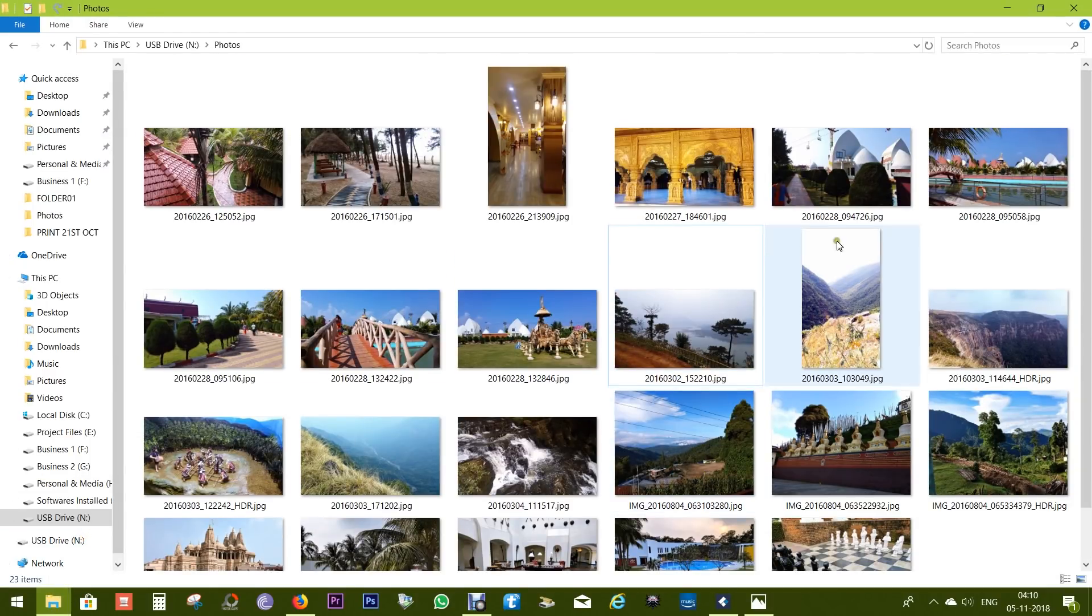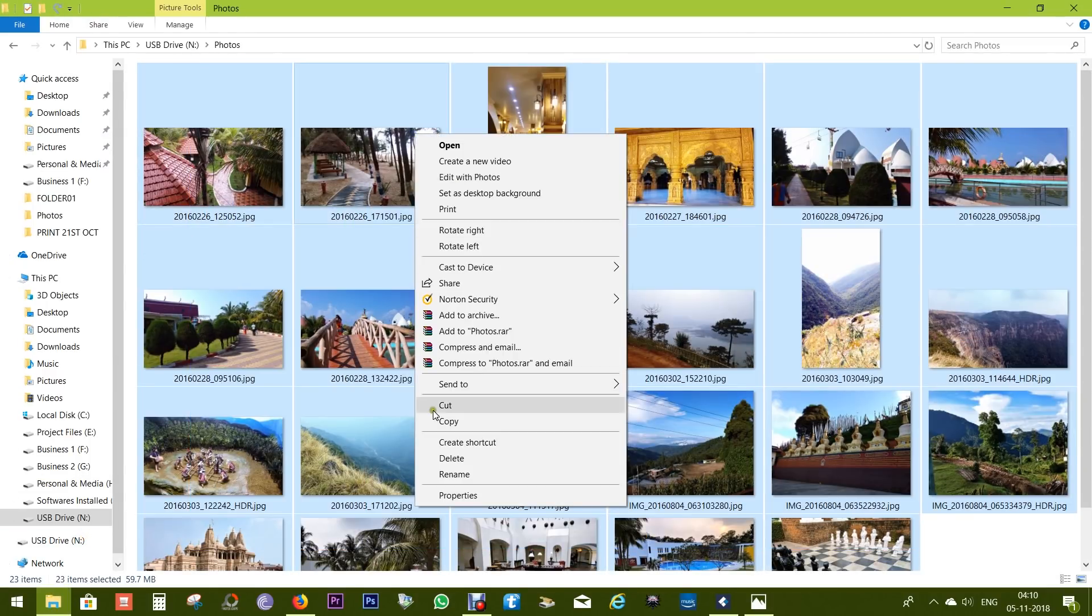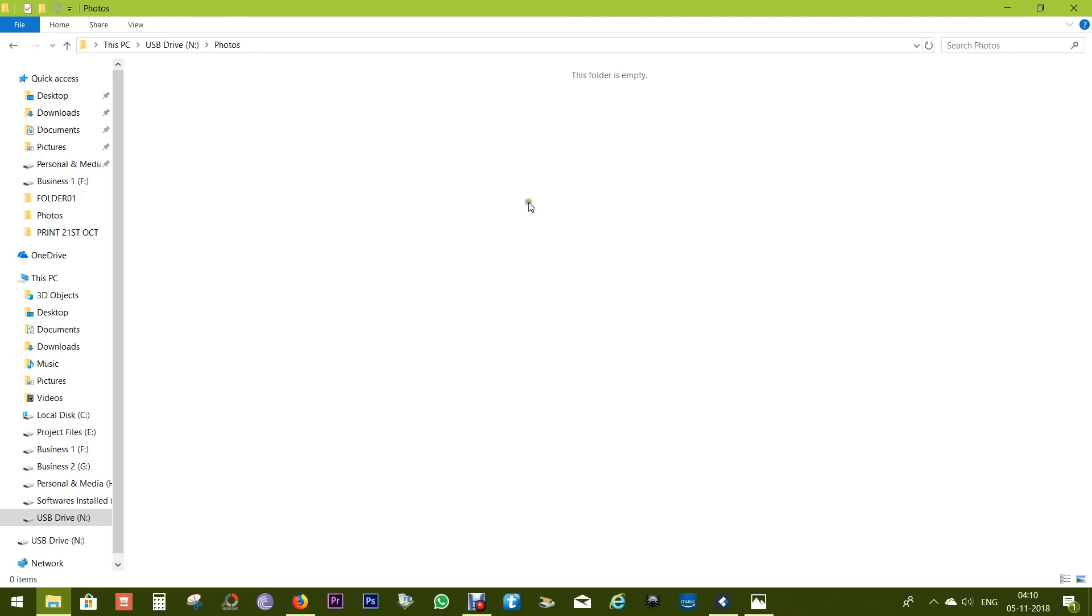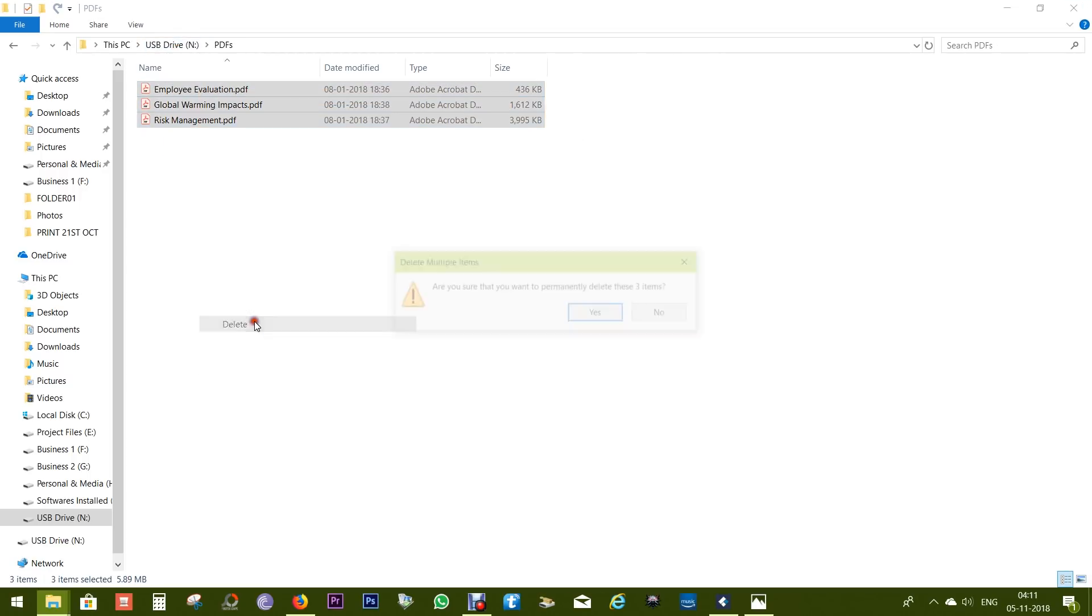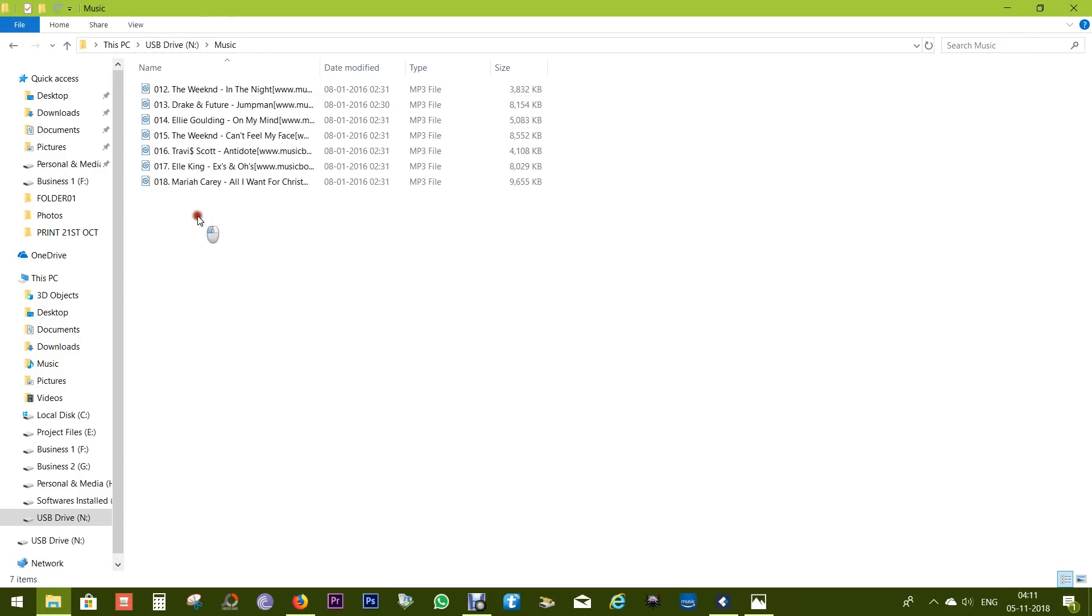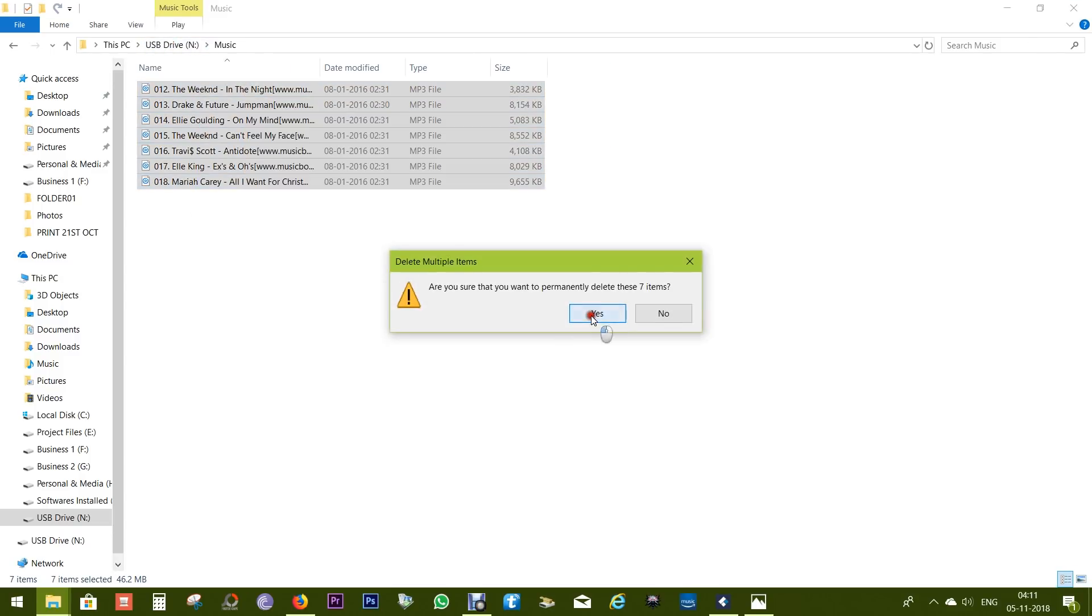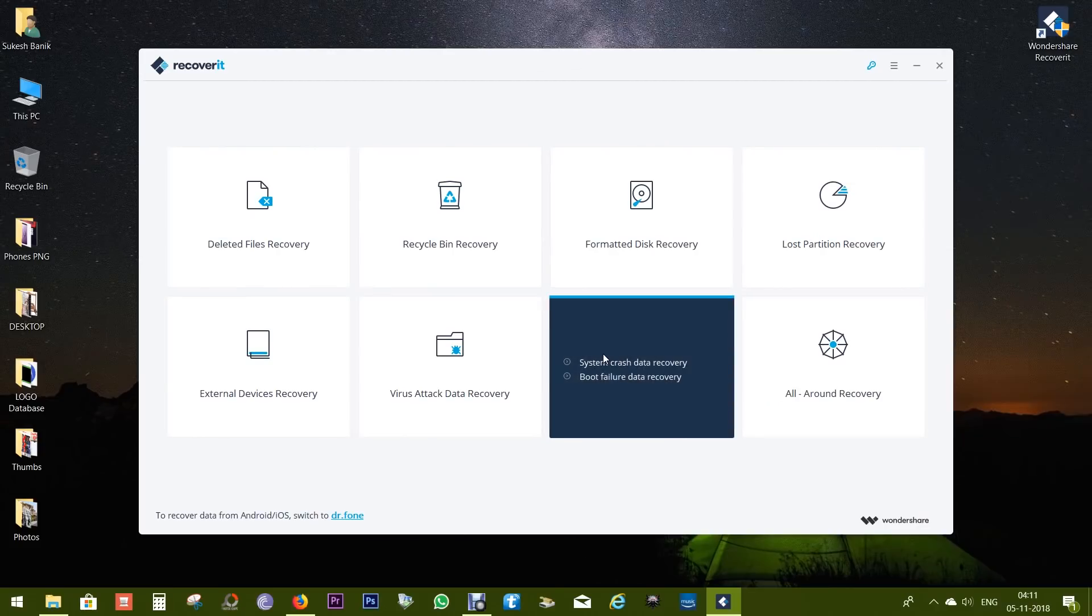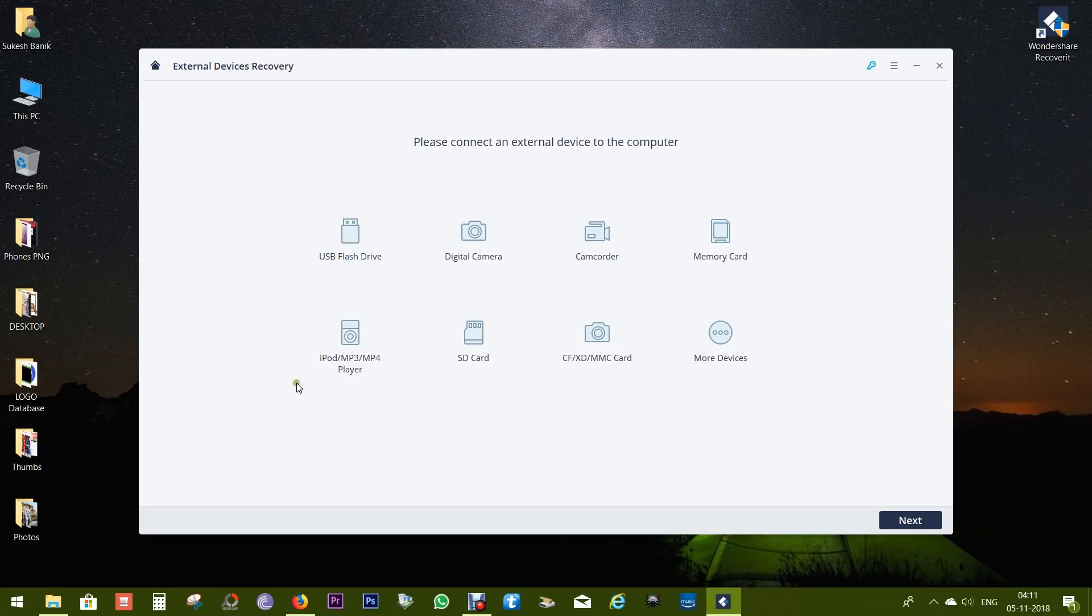So if your valuable photos are deleted, with Recoverit Free you can recover your photos free of cost just like that. Now let me delete all the contents on the drive. Let's delete all the photos, all the PDF files, and the music files as well. Now let's scan the drive once again and try to recover the files.